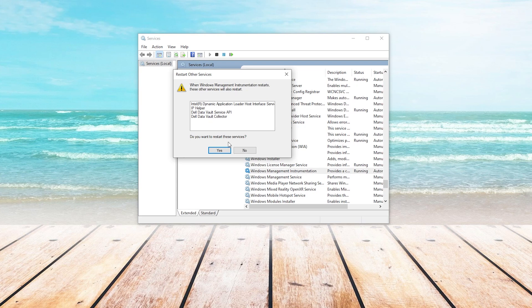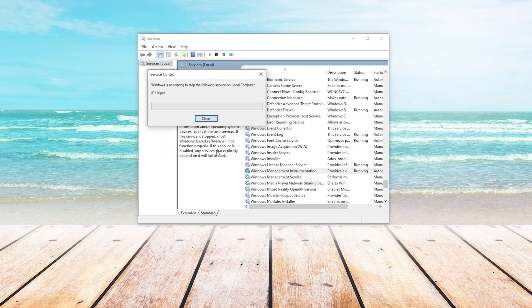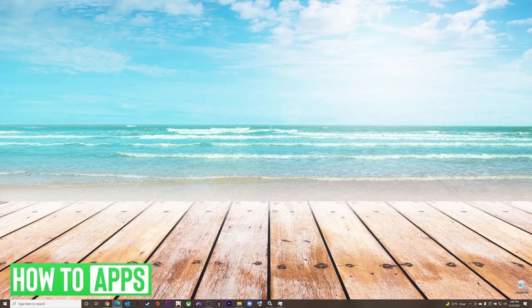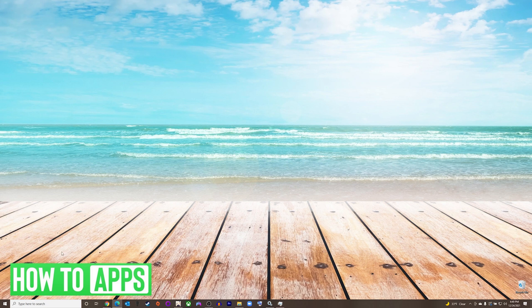You will see a progress bar for each of those services that it is resetting. And then once it disappears, it is finished. After it is finished, you can close out of the Services tab and then go back into your game to see if the issue has been resolved. If it is not, there's one more thing we can try.